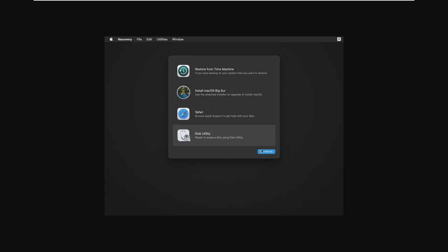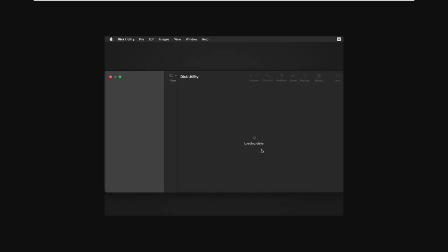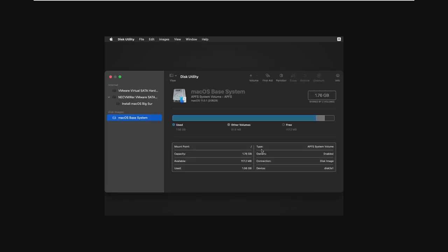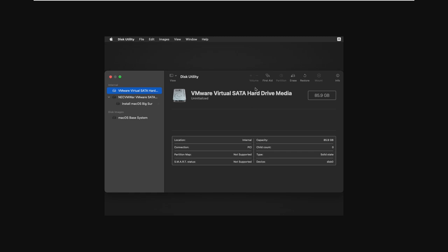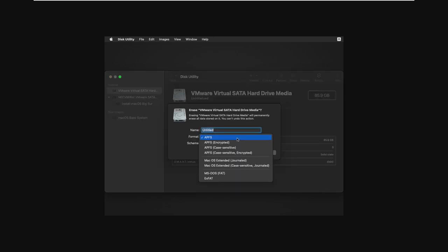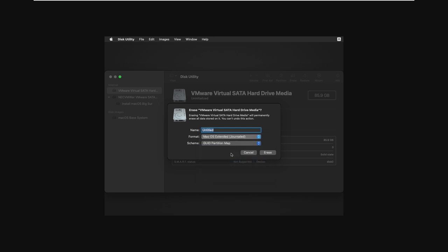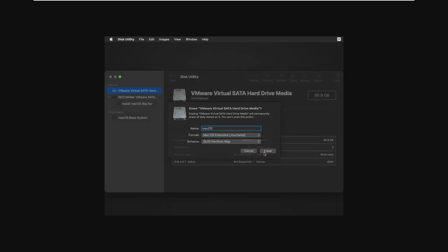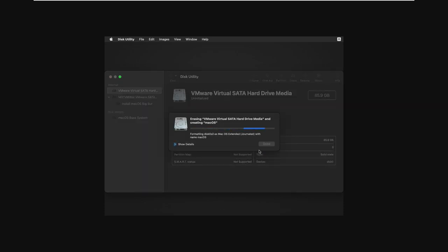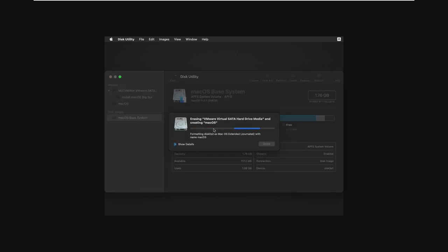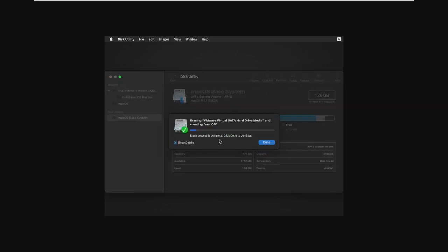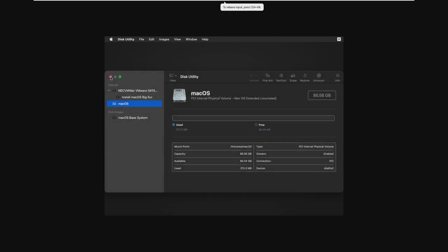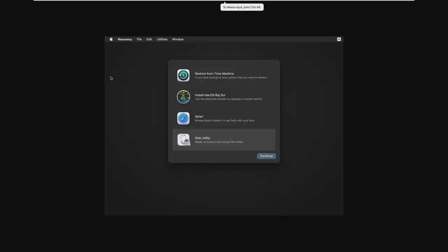So before we can go ahead and install macOS, we're going to have to open Disk Utility. We've created our virtual hard drive, however, we really haven't done anything else. So we need to go ahead and select our VMware Virtual SATA, and then click erase. Now we could go with APFS, however, I just recommend going with macOS Extended Journals, and just naming it something like macOS. Now we can go ahead and click erase, and erase our virtual hard drive, and make it into simply our macOS base volume. That's all we need to do in Disk Utility. So now we can click the X.